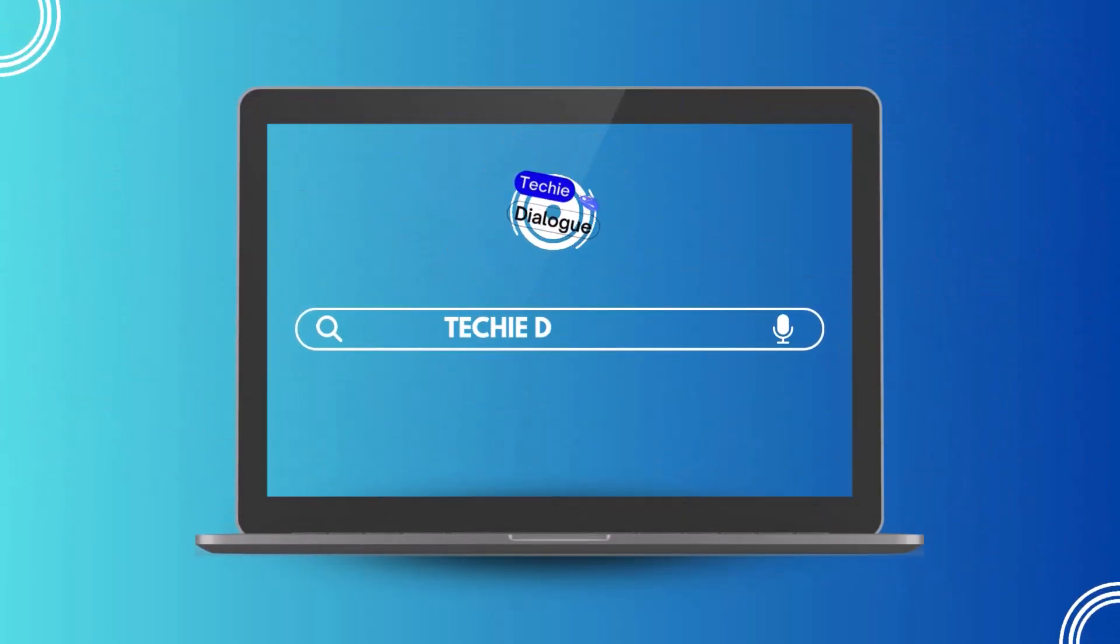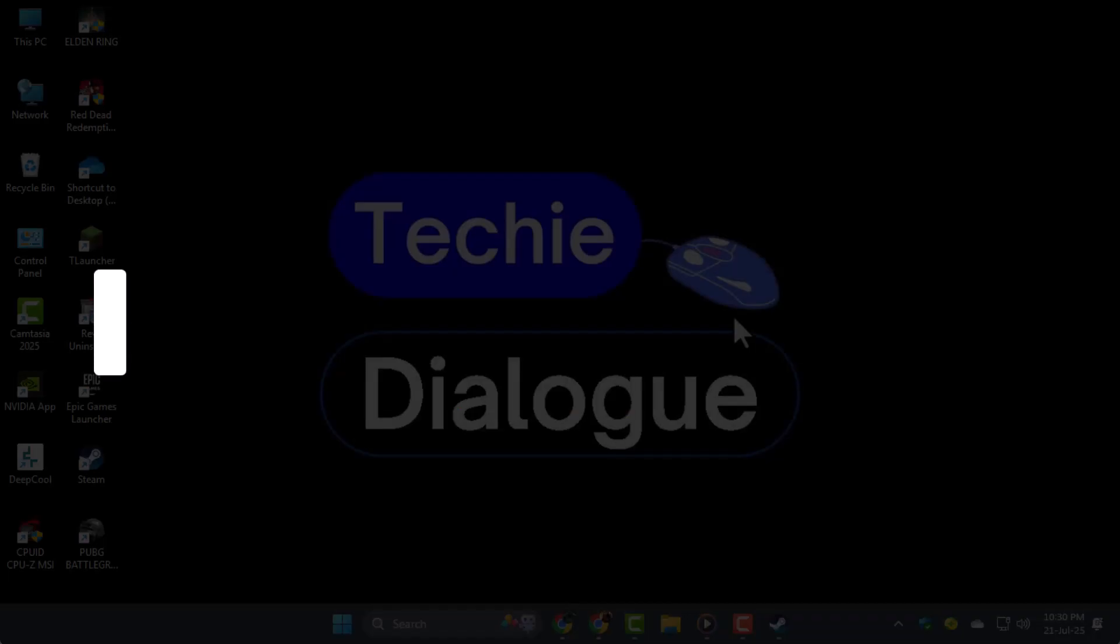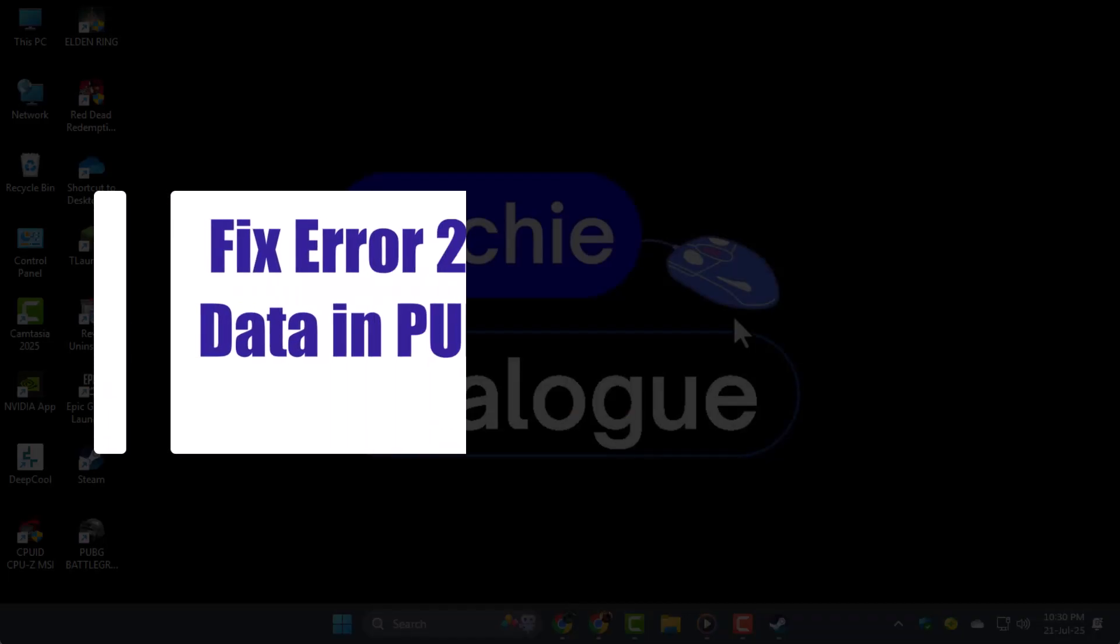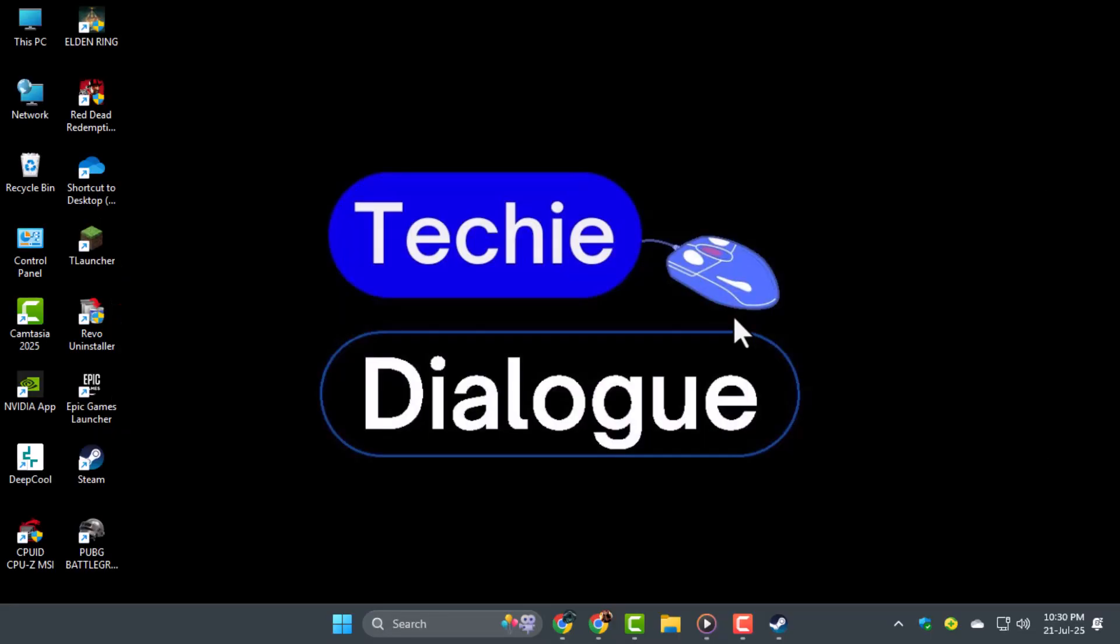Hi everyone, welcome back to Techie Dialogue. In this video, I'll show you how to fix Error 25 BattleEye corrupted data in PUBG Battlegrounds on PC, so you can jump back into the game without any issues.